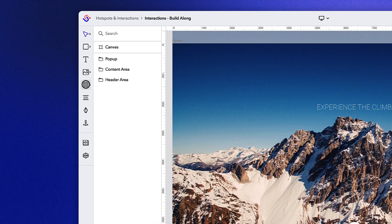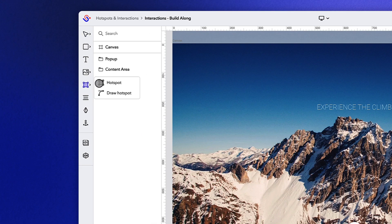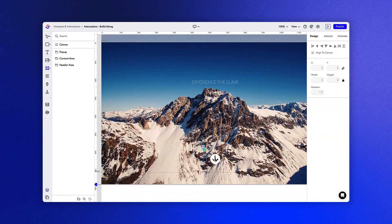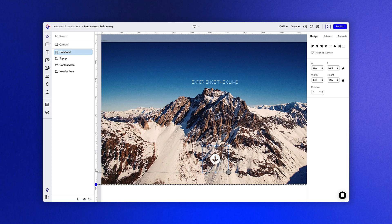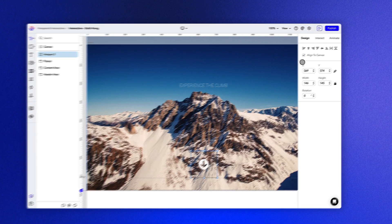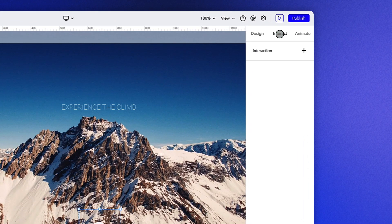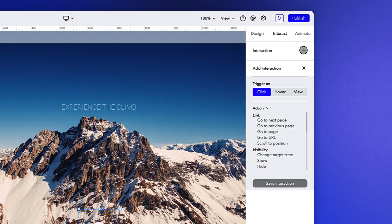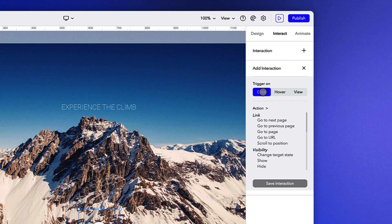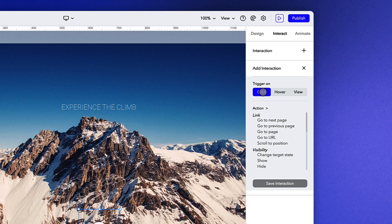Let's first select the hotspot tool and then create a hotspot over top of the arrow icon. With the hotspot still selected, navigate to the interact tab and click on the plus icon to add a new interaction. Let's select click in this case and move to the action we want to apply.